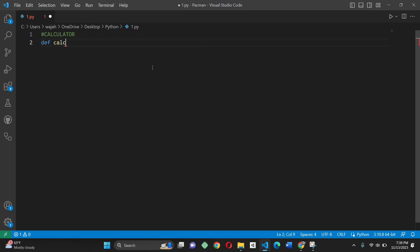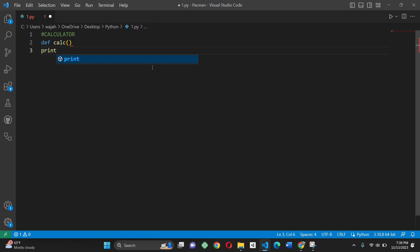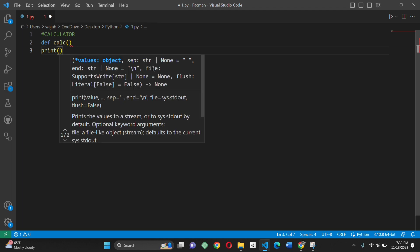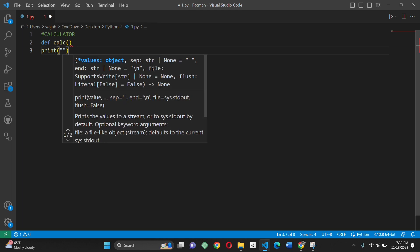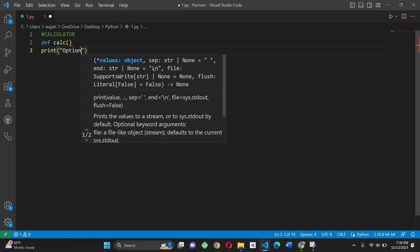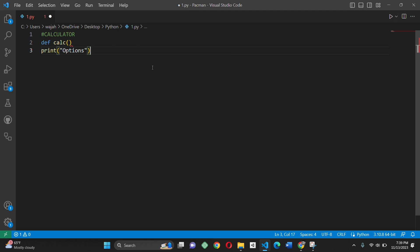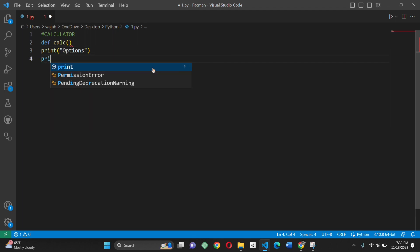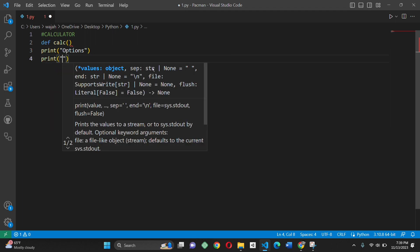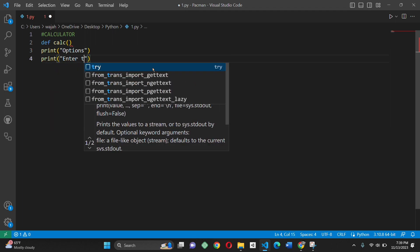We start by defining a function called 'cal' that displays a menu of options including addition, subtraction, multiplication, and division. The cal function displays the options and waits for the user's choice.